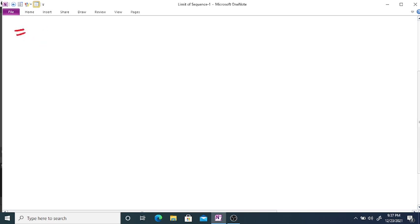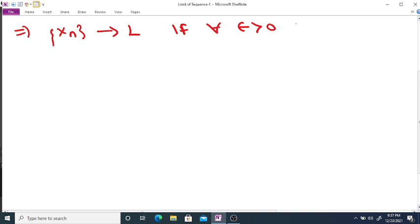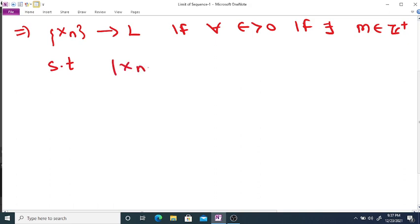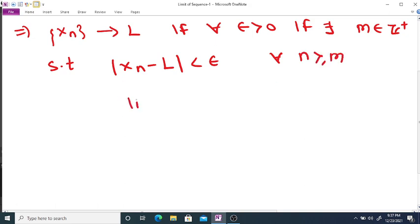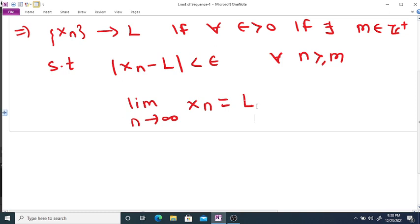If xₙ is any given sequence, we say that xₙ converges to L if for every epsilon greater than 0, there exists a positive integer m such that the distance between the sequence and the limit is less than epsilon for every n greater than or equal to m. Then we say the sequence xₙ converges to L, or in other words, the limit as n tends to infinity of xₙ equals L.